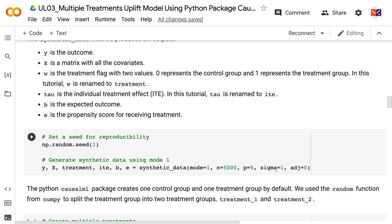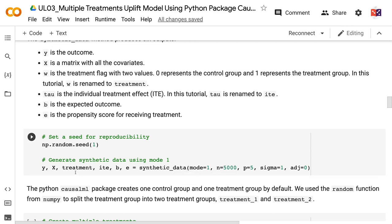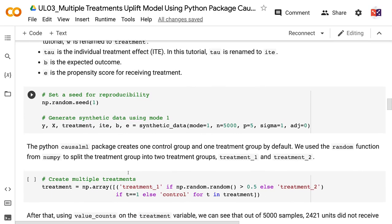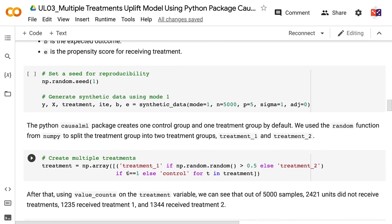The synthetic data method produces six outputs. Y is the outcome. X is a matrix with all the covariates. W is the treatment flag with two values: 0 represents the control group and 1 represents the treatment group. In this tutorial, W is renamed to treatment. Tau is the individual treatment effect; in this tutorial, tau is renamed to ite. B is the expected outcome. E is the propensity score for receiving treatment. The CausalML package creates one control group and one treatment group by default.